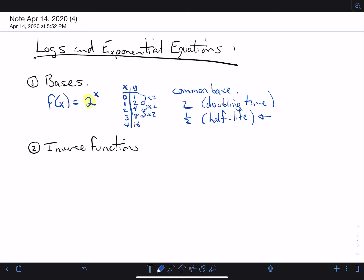This one, by the way, has an alternative. When you're looking at fractions like that, remember: one-half is the same as 2 to the negative 1, which means that the equation, instead of being written with a fraction base, could be written with a negative exponent. That's the same thing. Think about that.